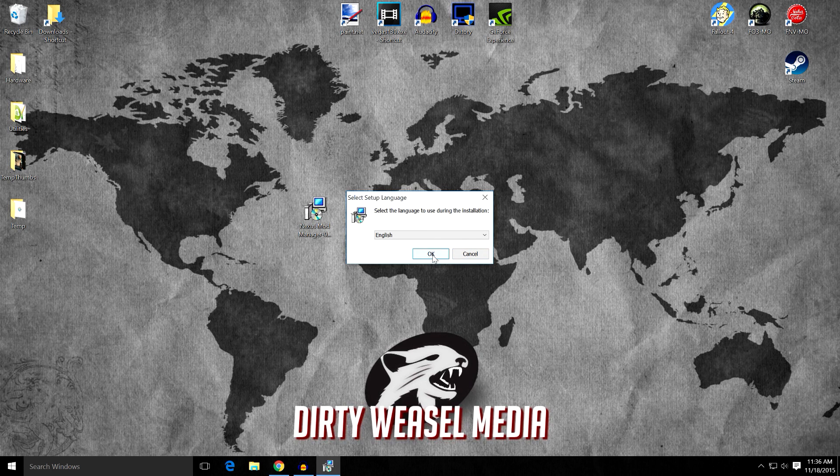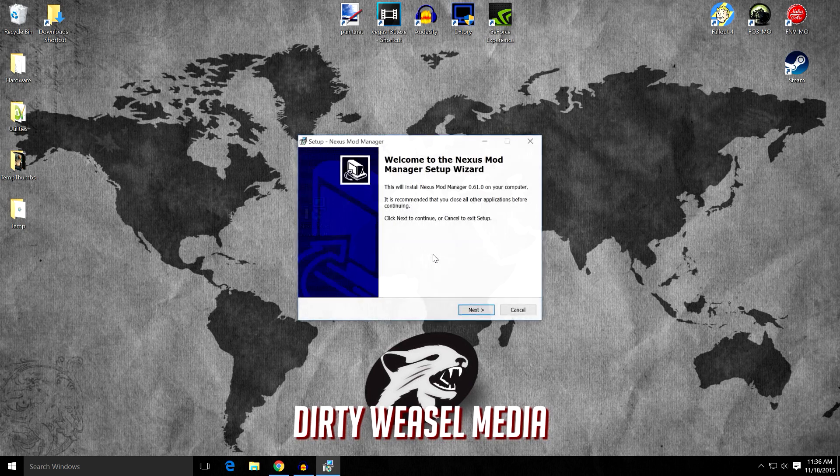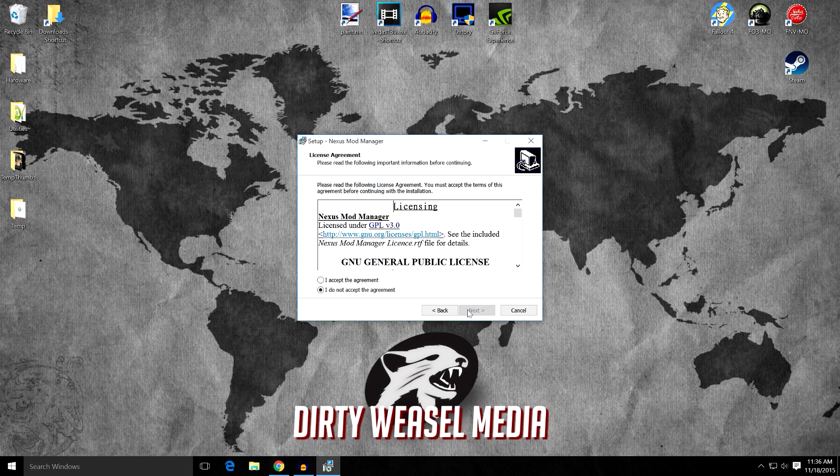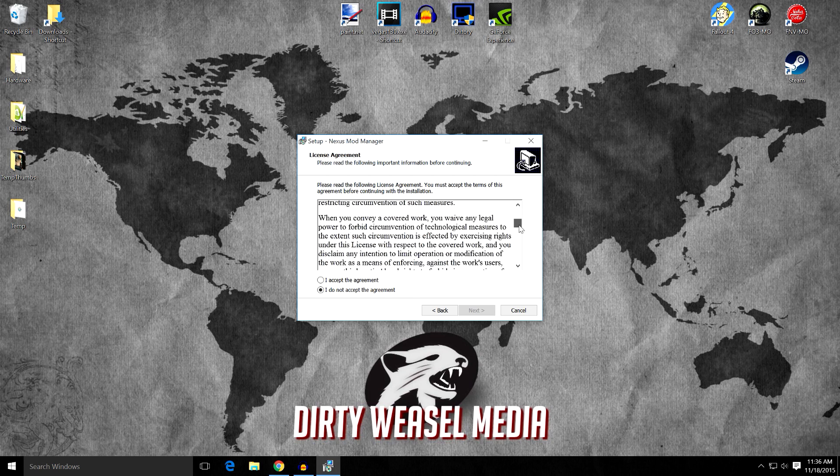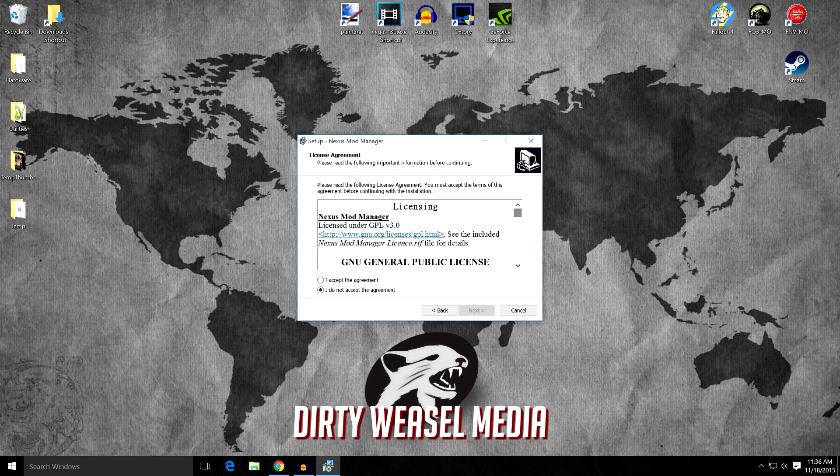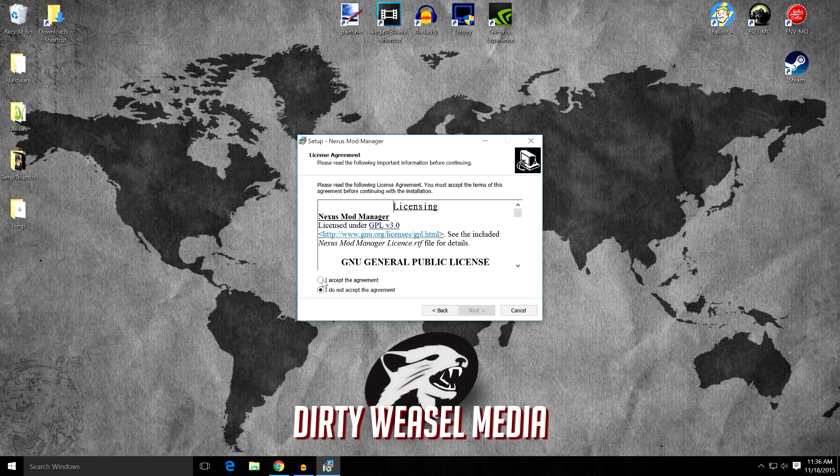And select your language. Of course mine is English, as you can probably hear. And then you go ahead and click Next. This is the licensing agreement. I would go ahead and just scan this, make sure there's nothing there. But definitely read that sort of stuff. I accept the agreement and click Next.